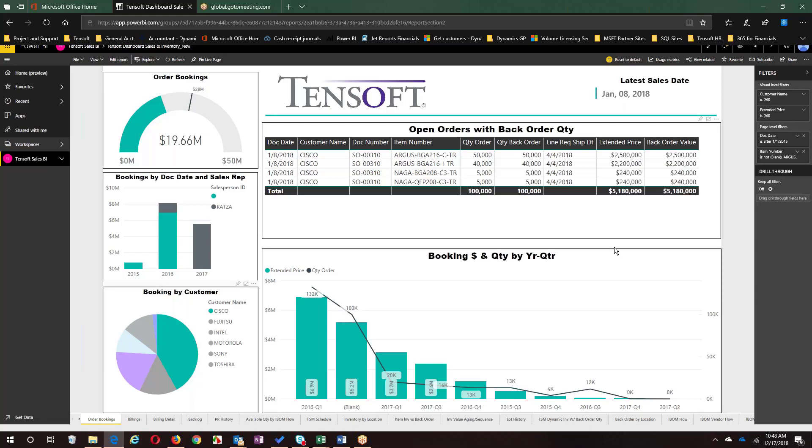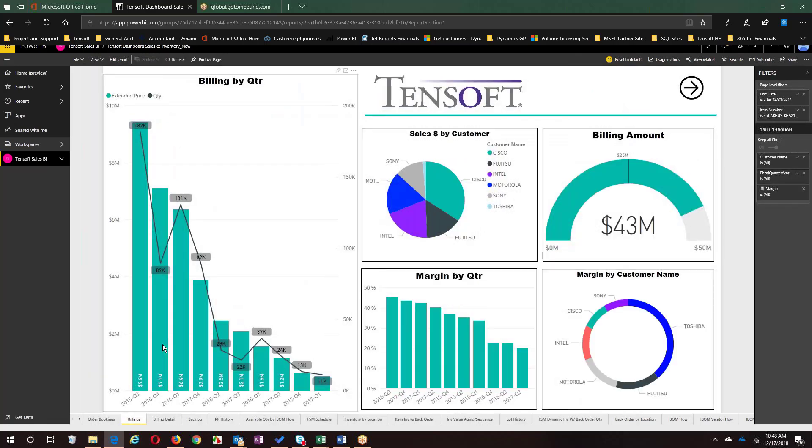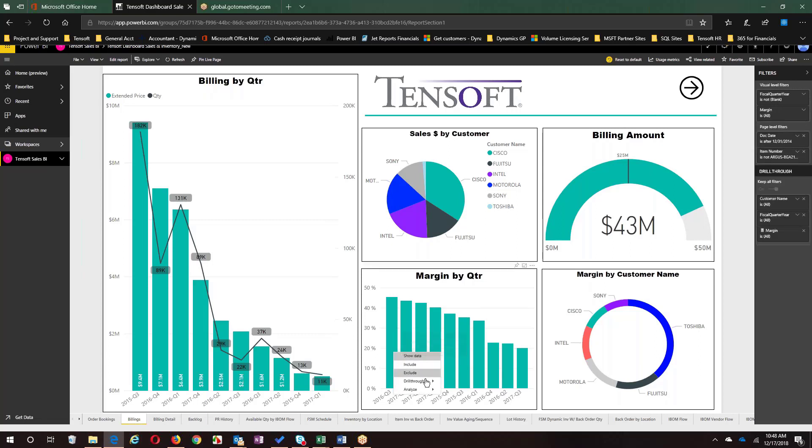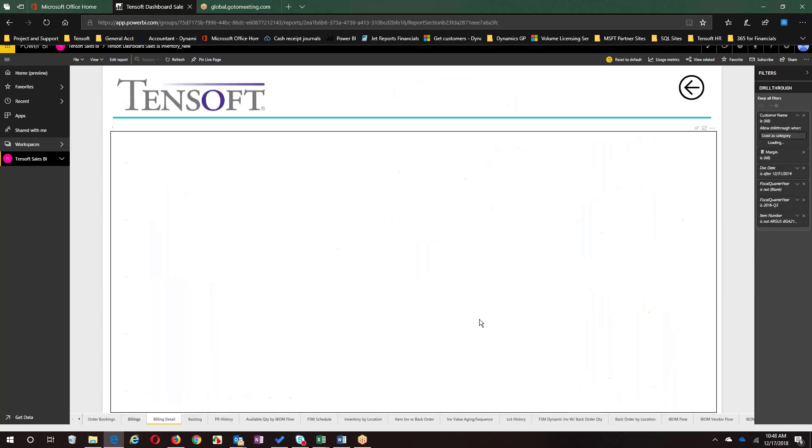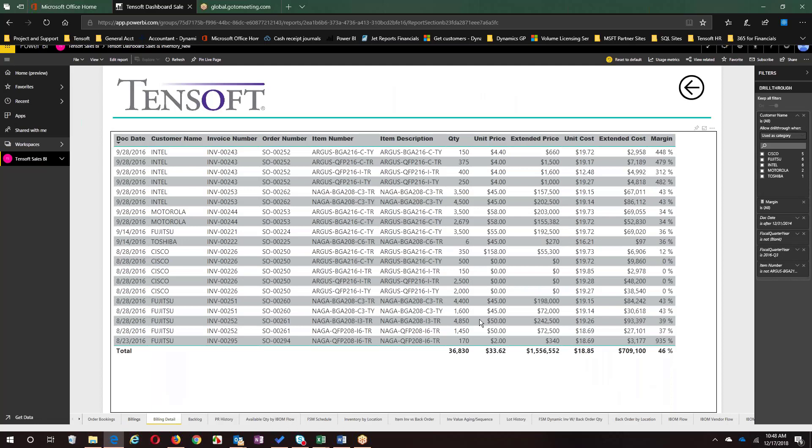We also have the ability to drill into data—the underlying raw data driving these visualizations. For example, looking at margin for Q3 of 2016, if we right-click we can drill through to the details that make that up. That takes us to another portion of our report catalog, to the report filtered based on our selection from the previous report. We can create links within a particular report or across reports so that when somebody drills in, those filters are brought forward to the next report.